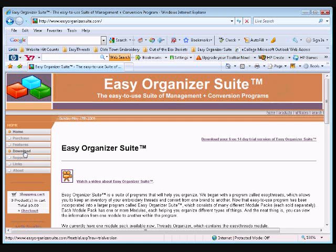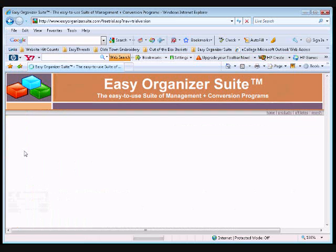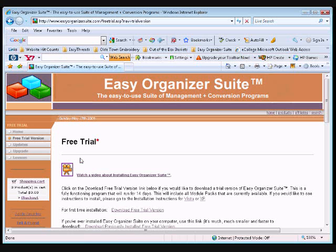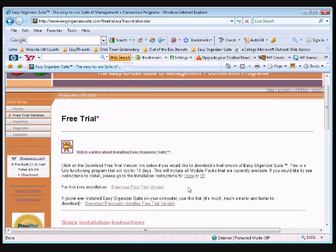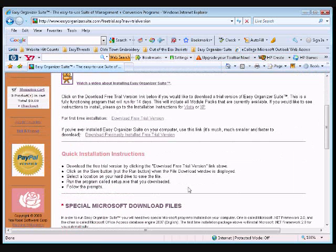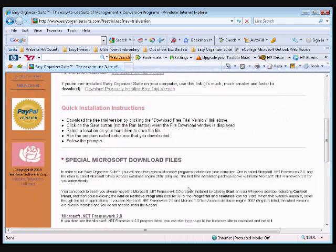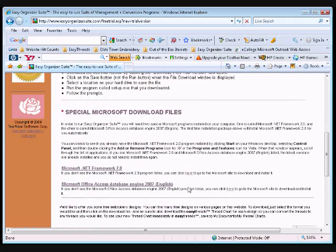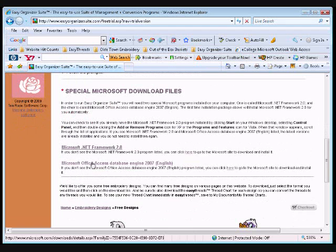If you do not have the Microsoft Access Database Engine on your computer, open an Internet Explorer window and go to www.easyorganizersuite.com. Click on the Download button to go to the Free Trial page. Scroll down until you see the 'Microsoft Office Access Database Engine 2007' link and click on it to go to the Microsoft page to download the required file.